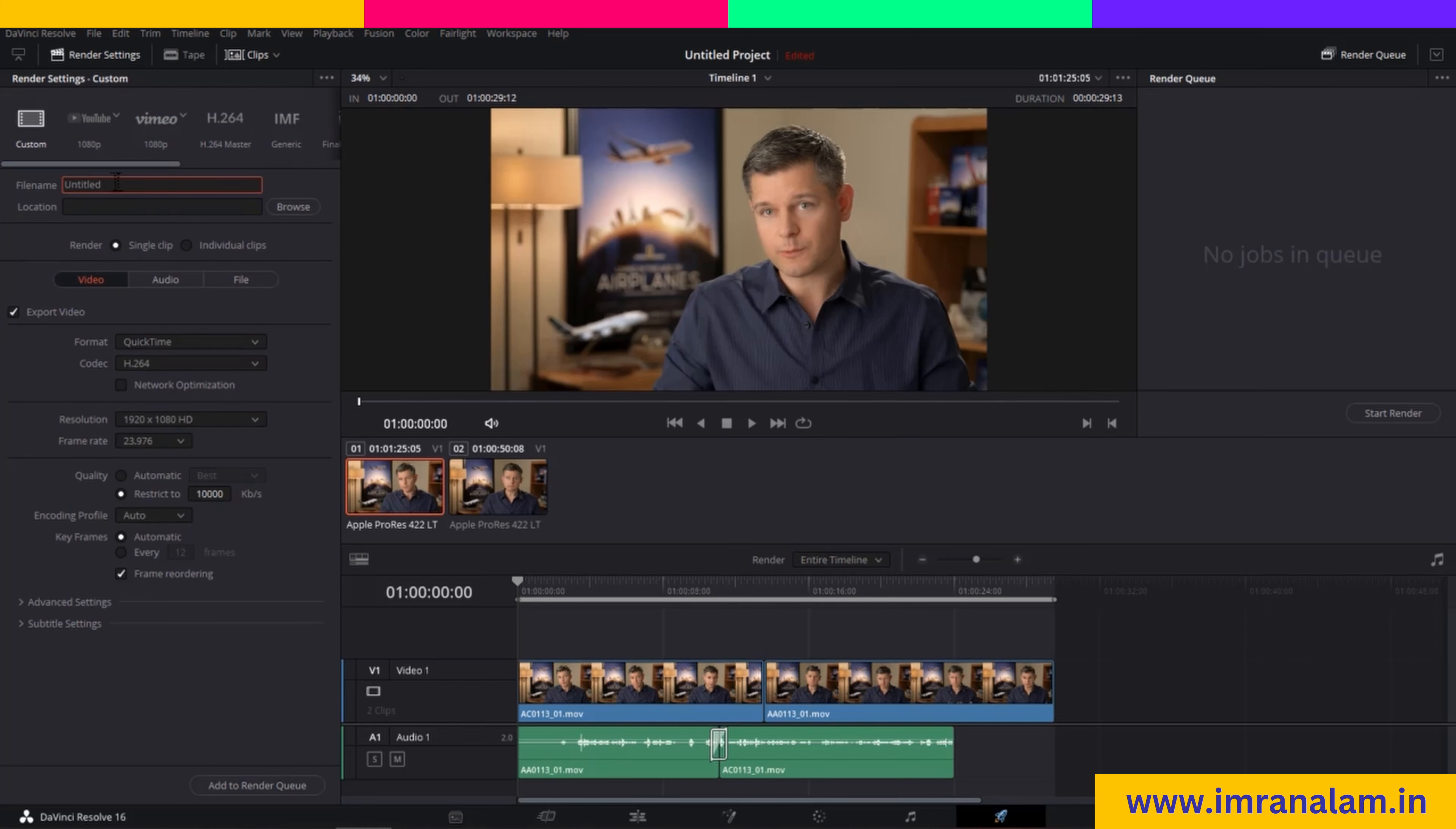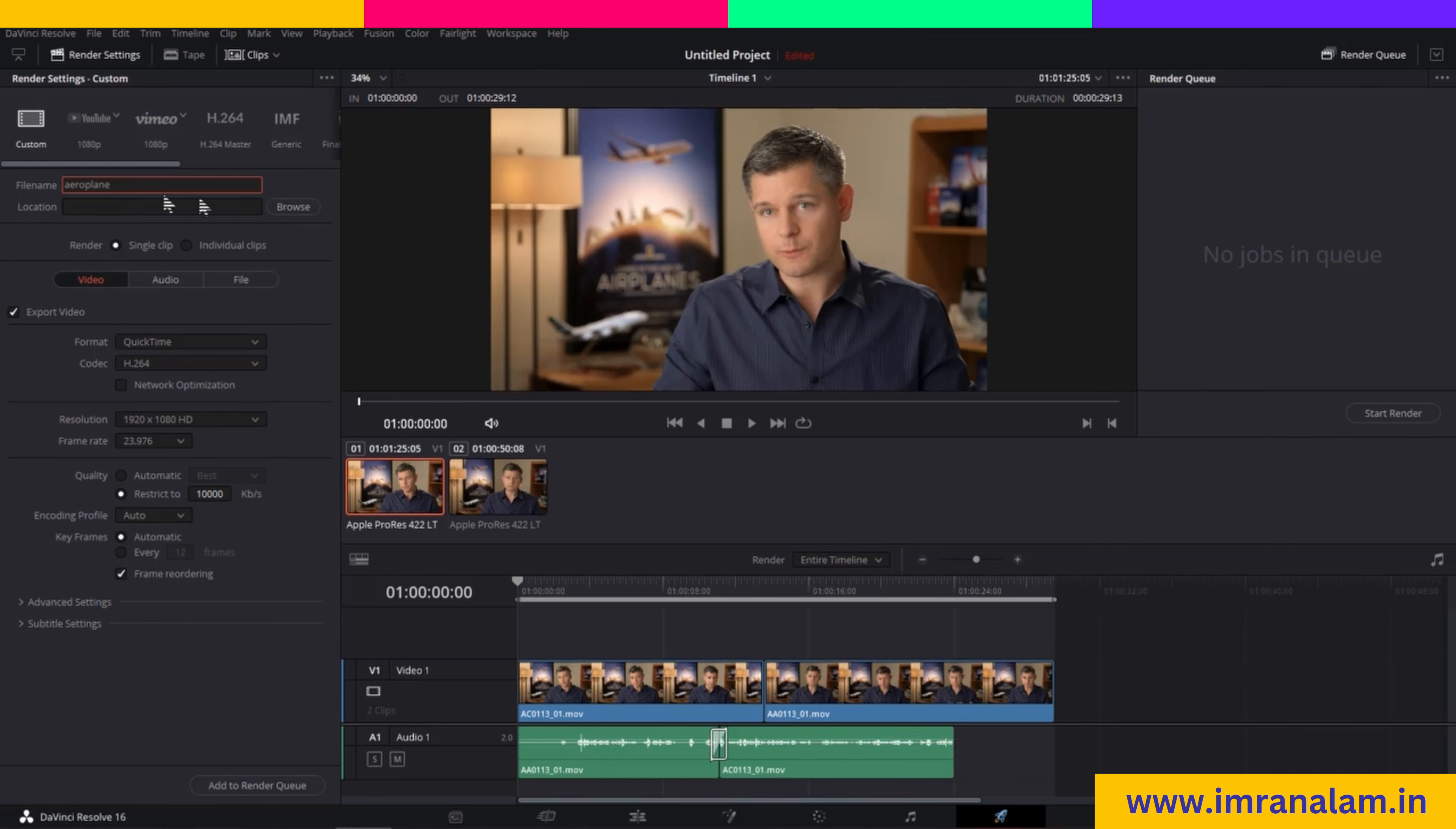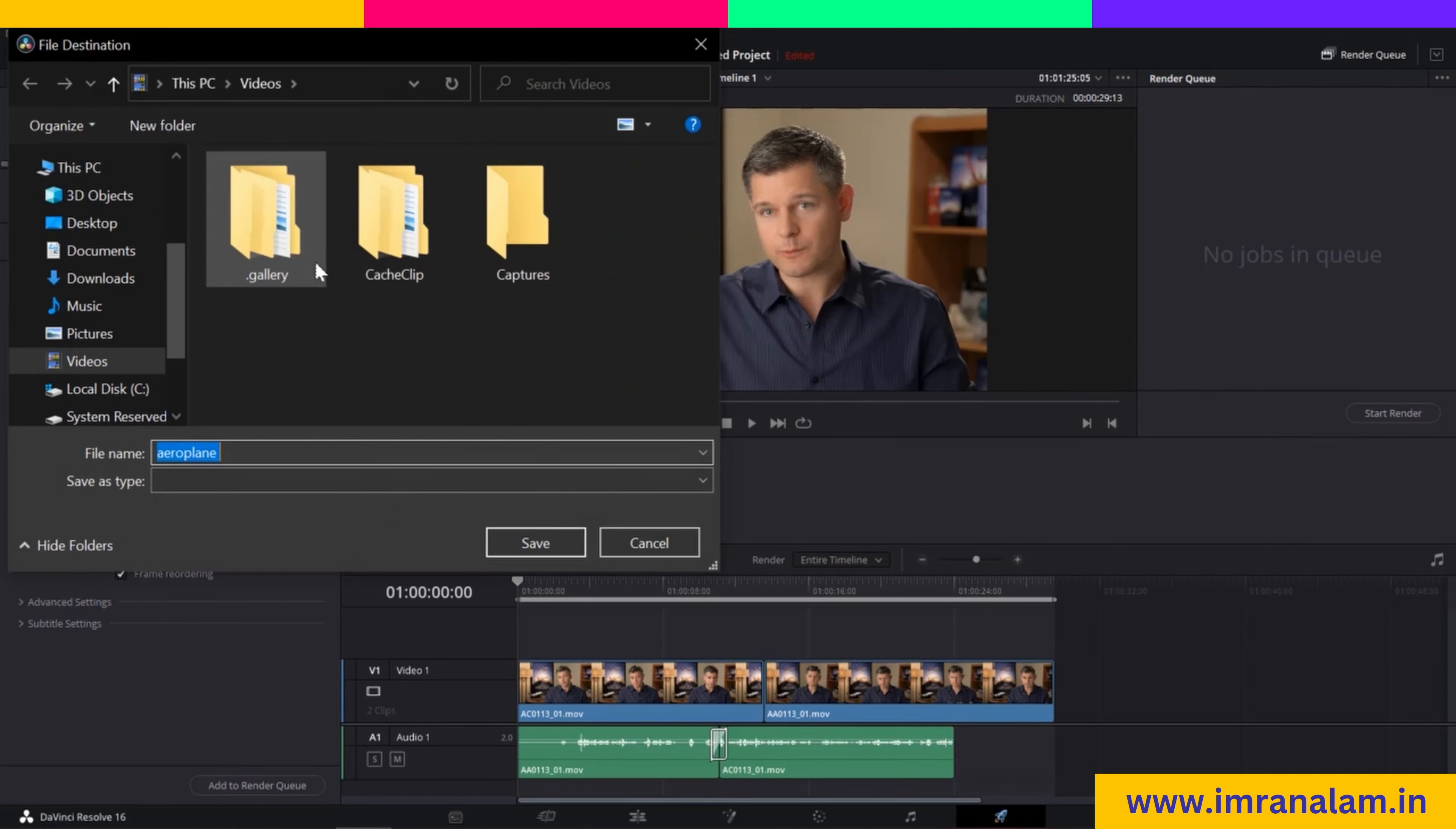The first option you will see is Name. You can add a name to your file - for example, I will name it 'Aeroplane'. After that, you can browse through your computer and select your save location. I will click on Browse and save it as default.